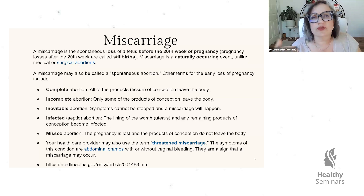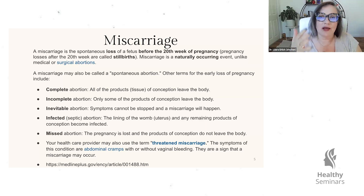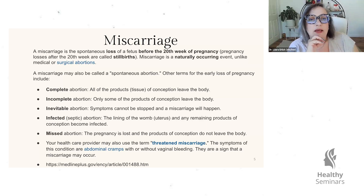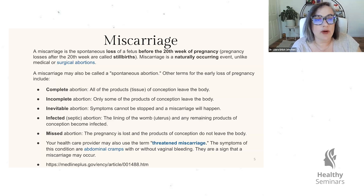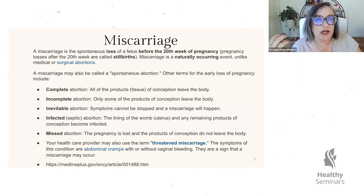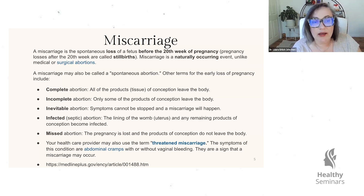Miscarriage is a naturally occurring event — somebody starts to bleed or cramp and the body aborts the embryo or the fetus without any intervention from a medical provider. Whereas a medical or surgical abortion involves a care provider making that abortion occur. Sometimes a miscarriage will be referred to as a spontaneous abortion. Other terms you might hear include a complete abortion, meaning the person has had a miscarriage and it has been confirmed that all the products or tissues of conception have left the body.